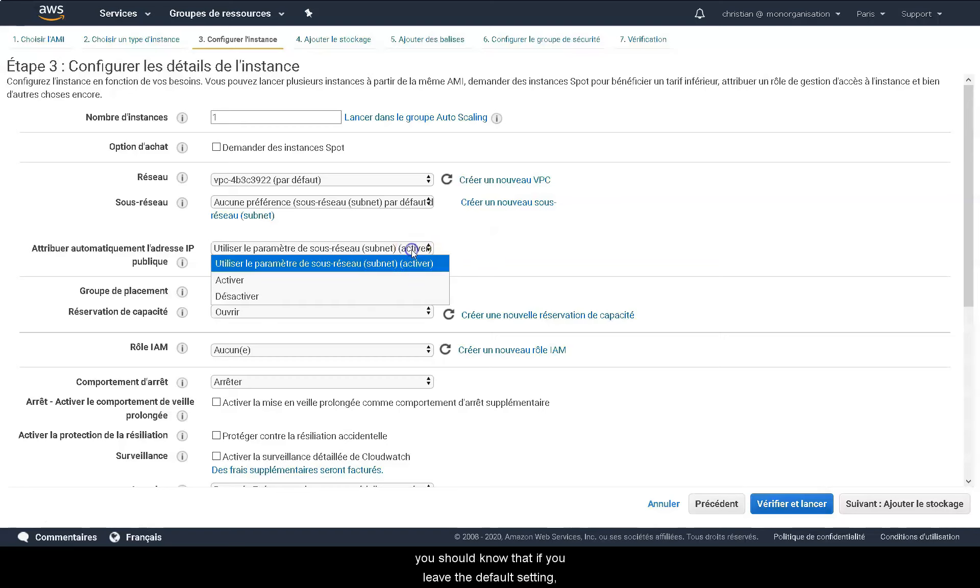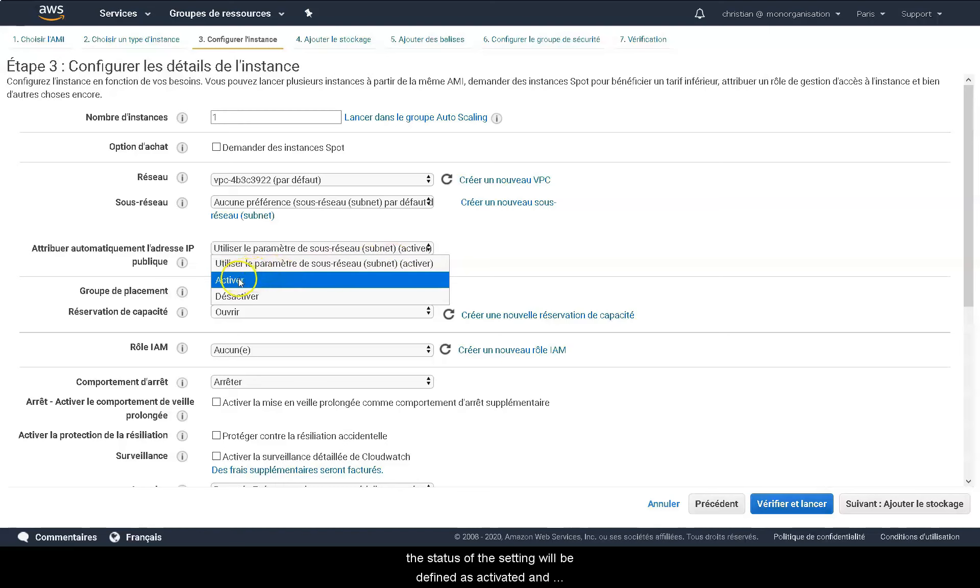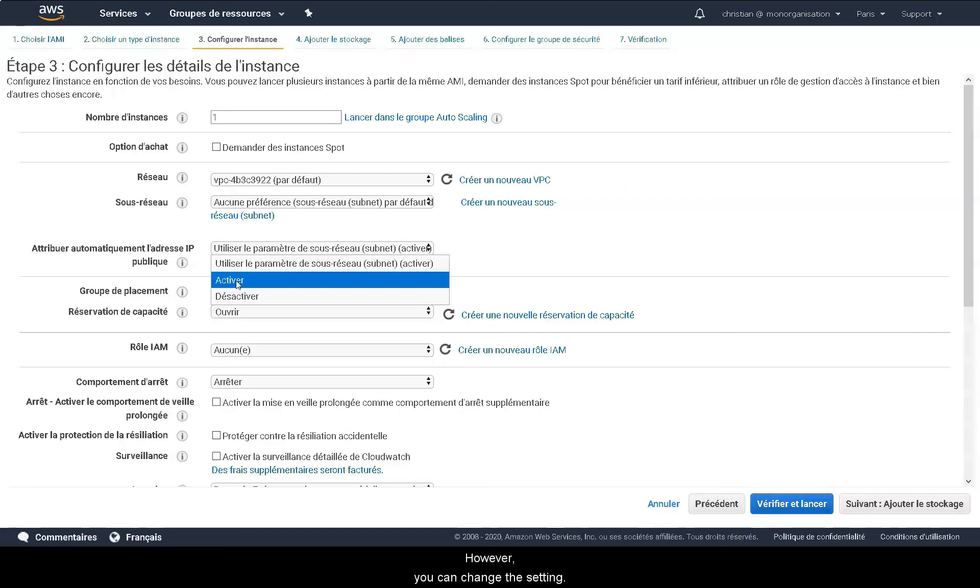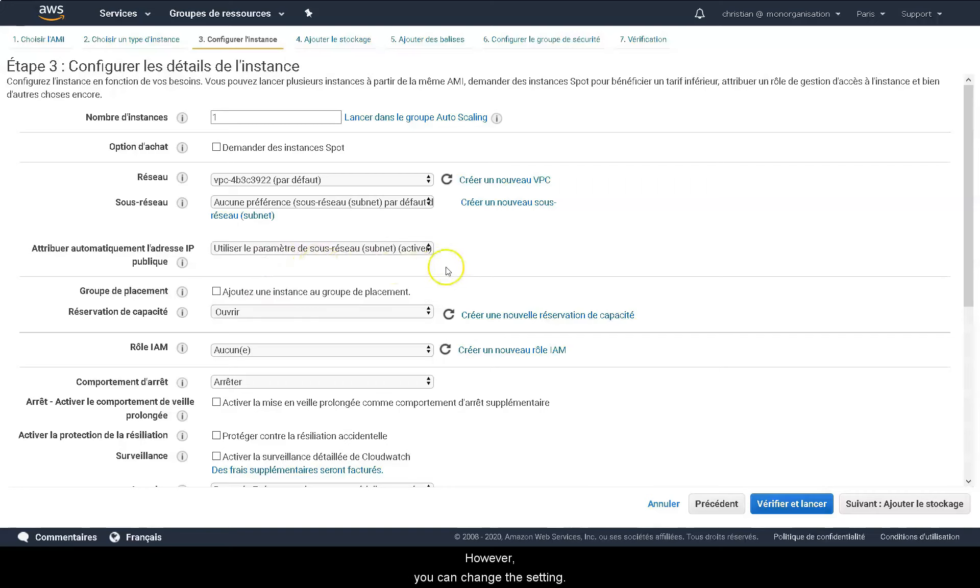If you leave the settings by default, the status setting will be defined as activated, and therefore we have an IP address that will be allocated to us automatically. However, you could change this setting.